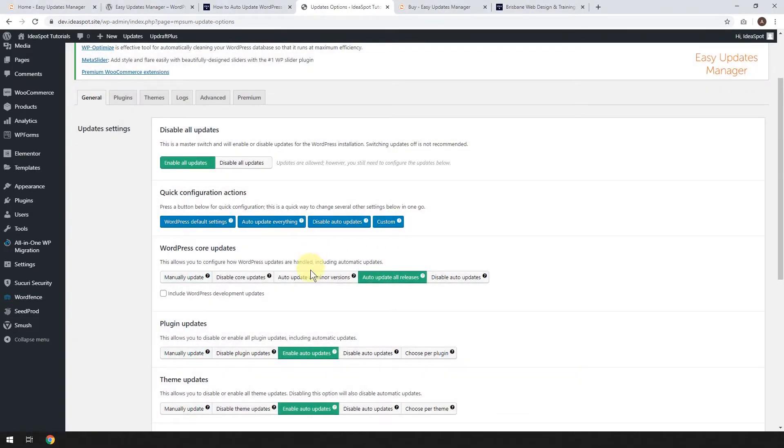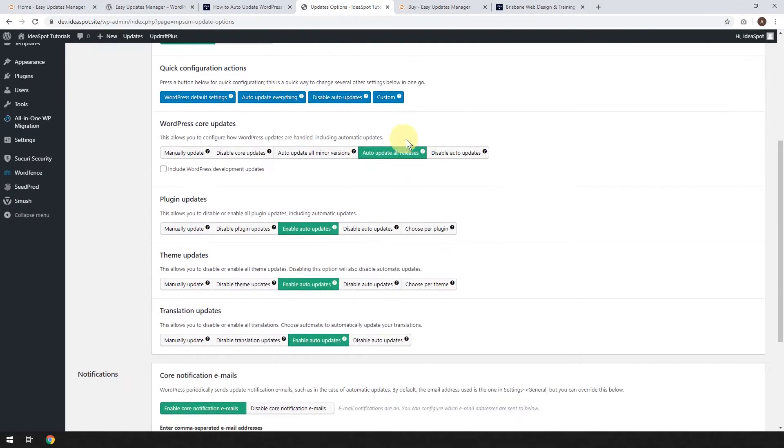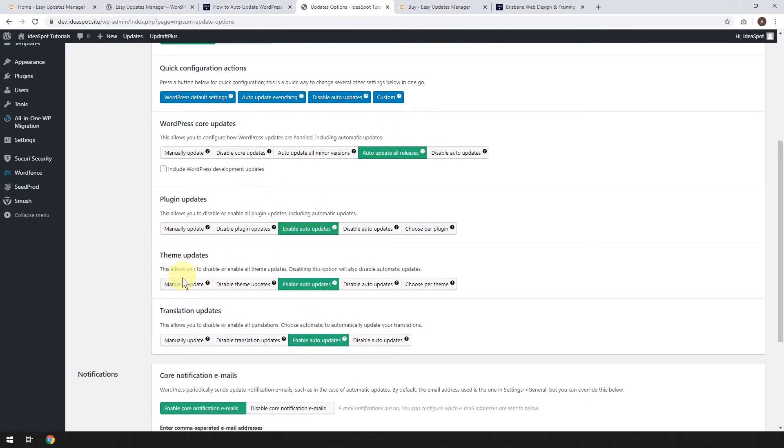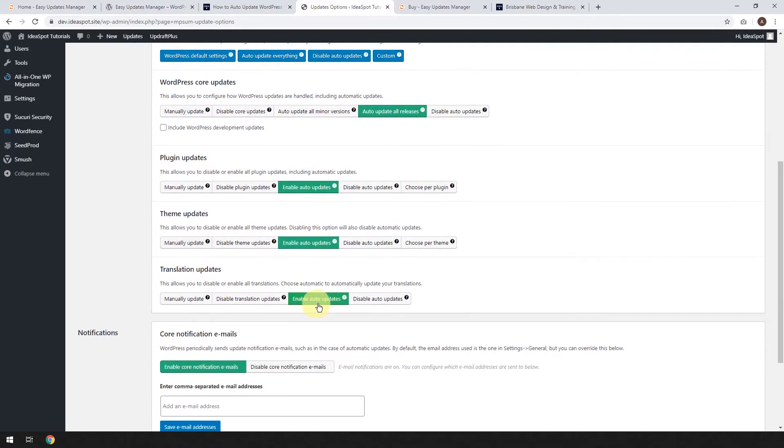That'll set up and it'll change all the things to automatically update everything. So auto-update all the WordPress core updates, all your plugin updates, all your theme updates, and all your translation updates.